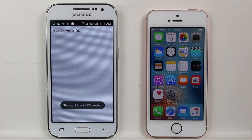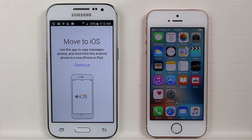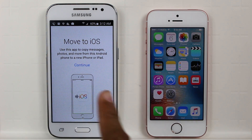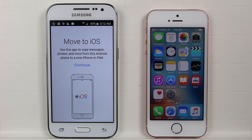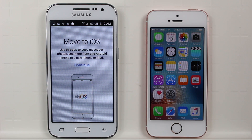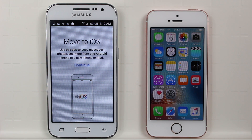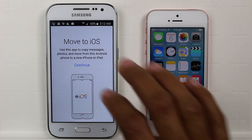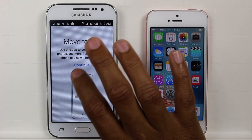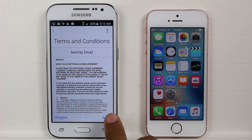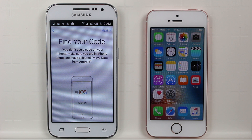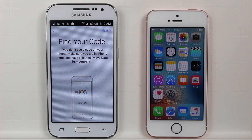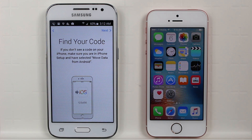We're going to open it up. It says: use this app to copy messages, photos, and more from this Android phone to a new iPhone or iPad. Hit continue, agree, and it says 'find your code'. If you do not see it on your iPhone, make sure your iPhone is in setup and you have selected 'Move to iOS'.